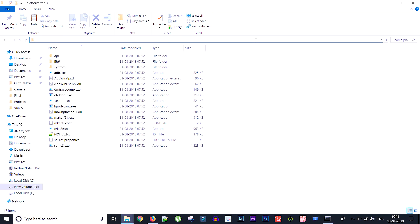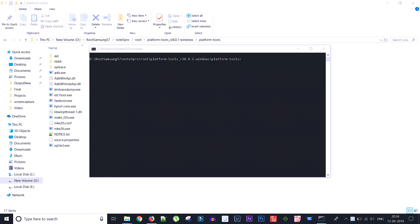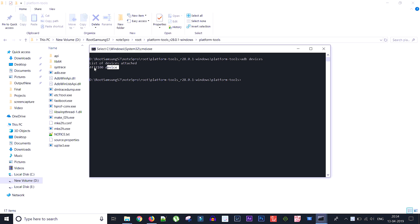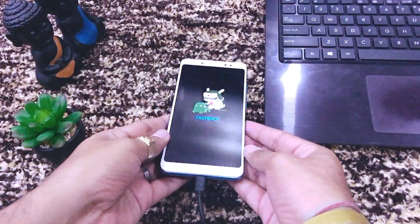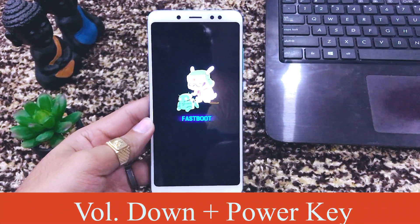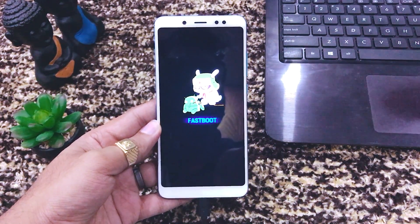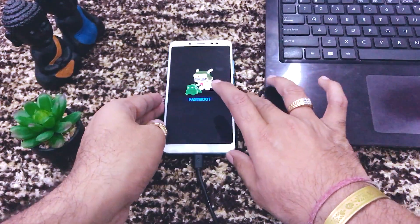Open Command Prompt and type 'adb devices'. This confirms the connection from your laptop to your mobile is working. If your device is listed, your laptop can recognize the Redmi Note 5 Pro. Now boot the mobile into fastboot mode: switch off the mobile, then press Volume Down and Power together. When the Redmi logo appears, release Power and keep holding Volume Down until the fastboot logo shows.